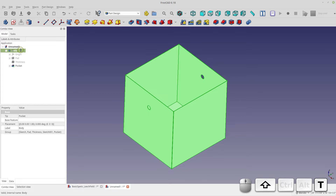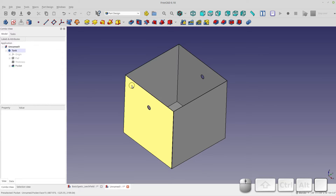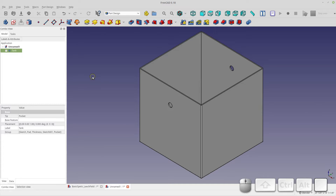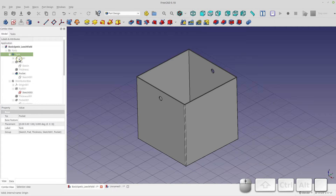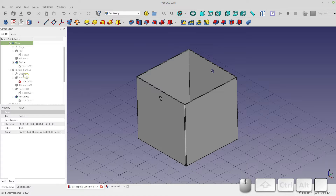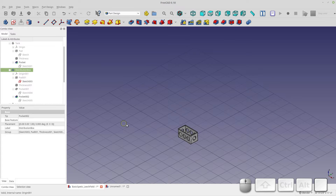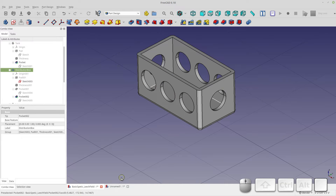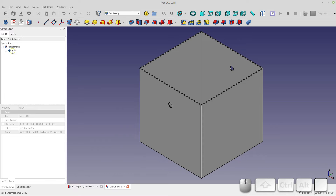That's our septic tank done. Let's name it 'tank' and move on to the distribution box. I'll hide the tank and show the distribution box - you can see it's the same sort of thing but with holes on the side.